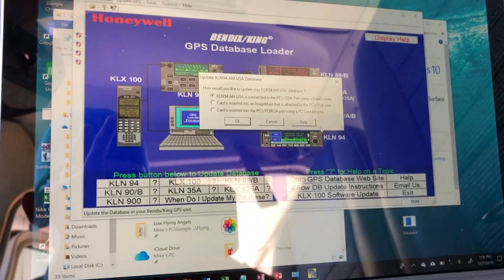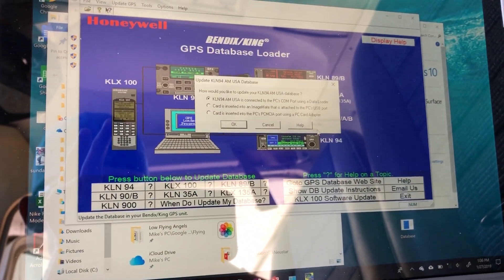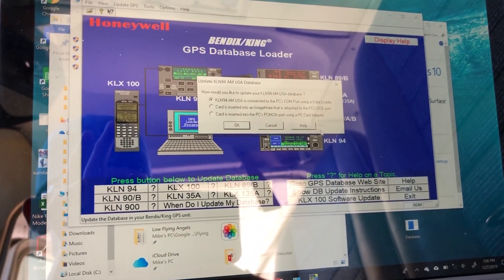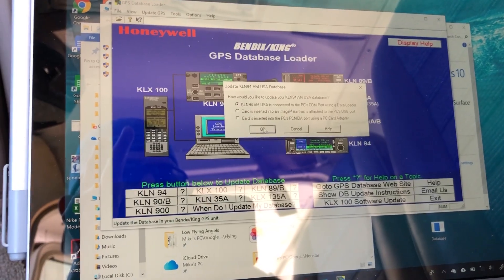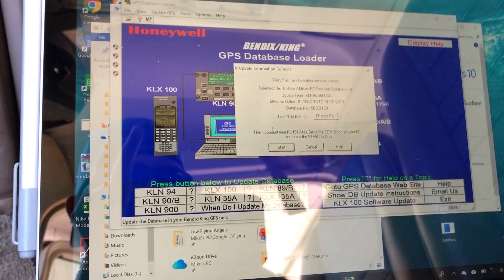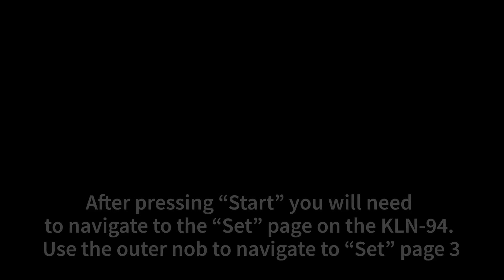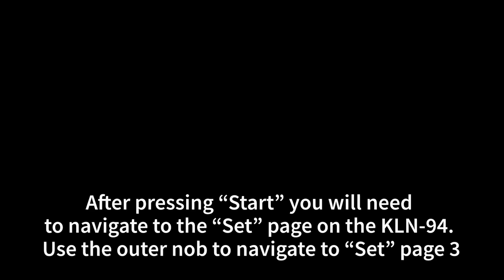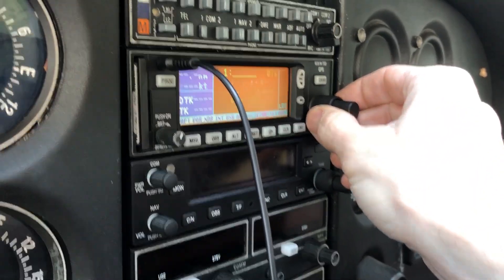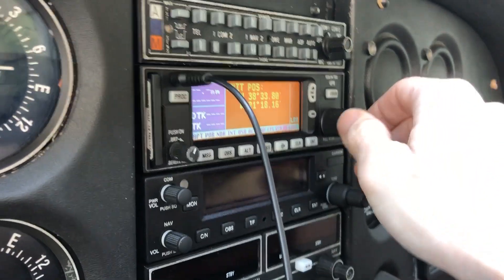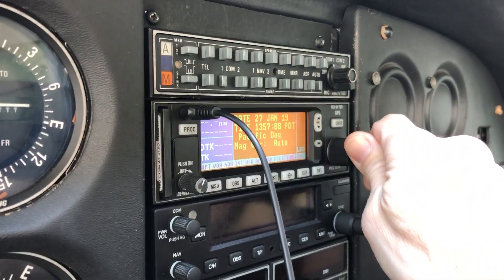We'll select the first option which is connected to the COM port. Good, then we have to navigate to the set page three.